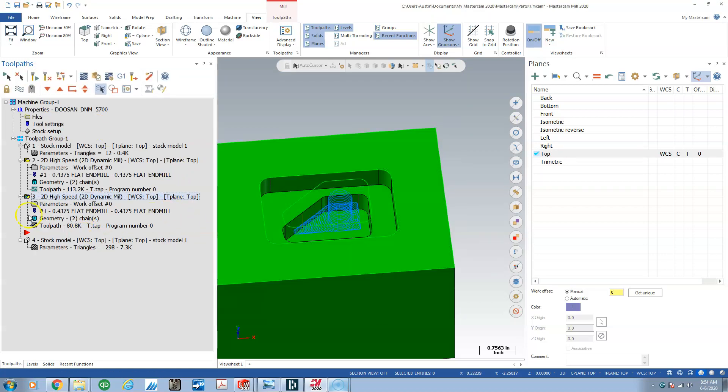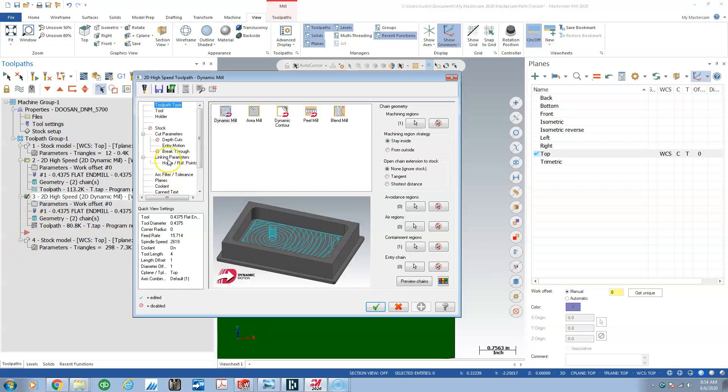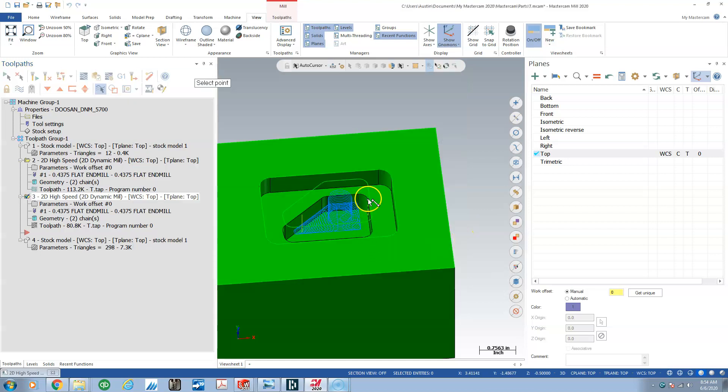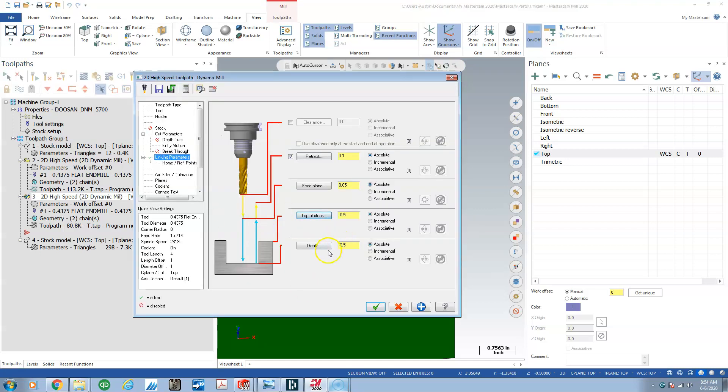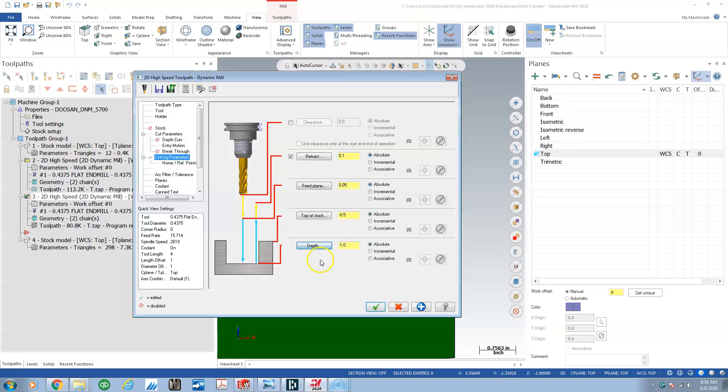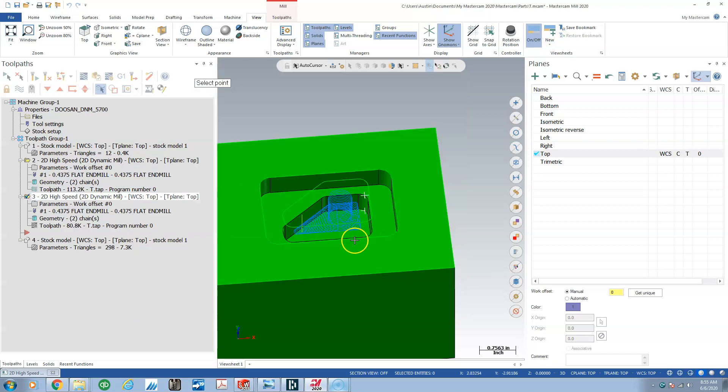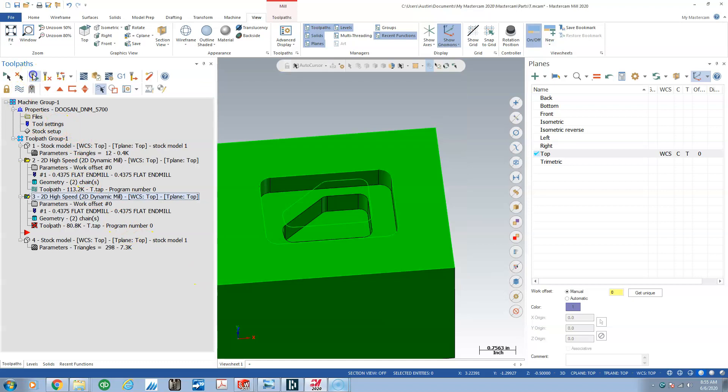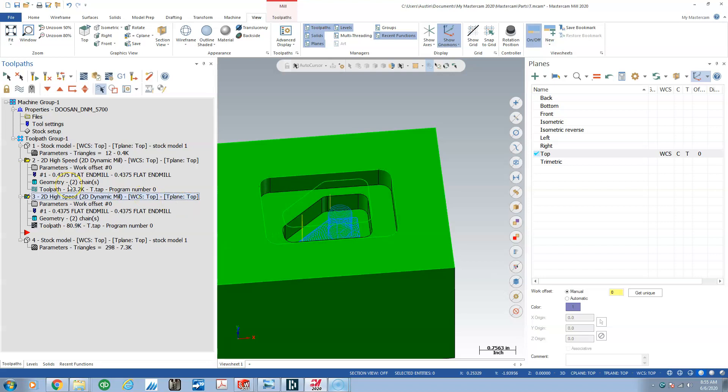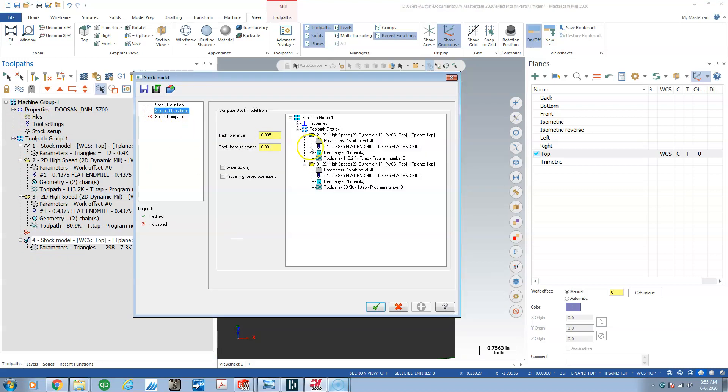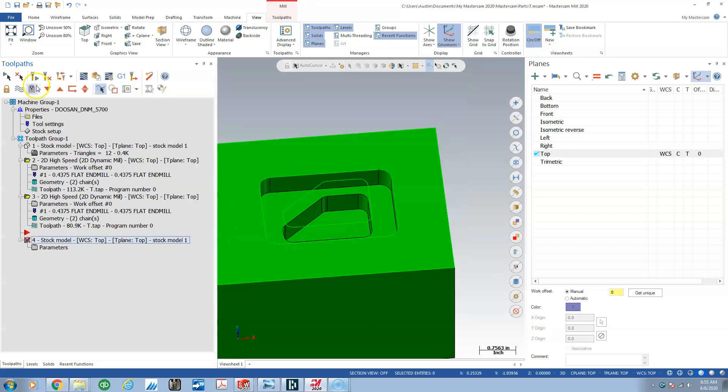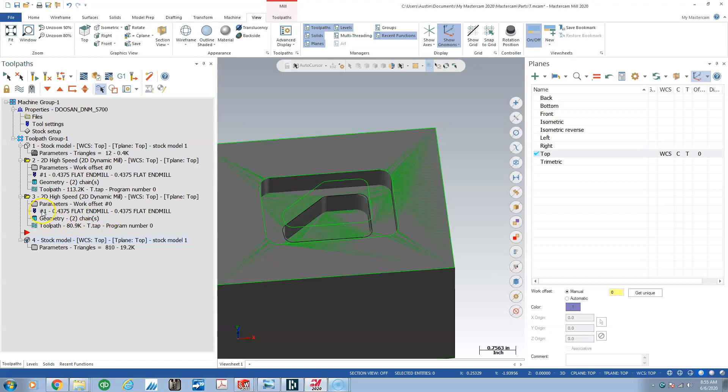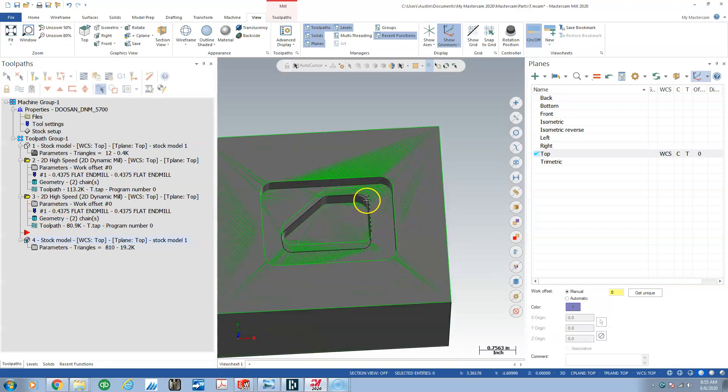What you can see is we need to update our linking parameters. So linking parameters for this one: top of stock is the floor of the first pocket, the depth is the floor of the second pocket, and I think I'm going to make the feed plane negative 0.450, so we're 0.050 above the floor of the first pocket when we feed. Then we'll update parameters on our stock model, control click, add the operation, rebuild.